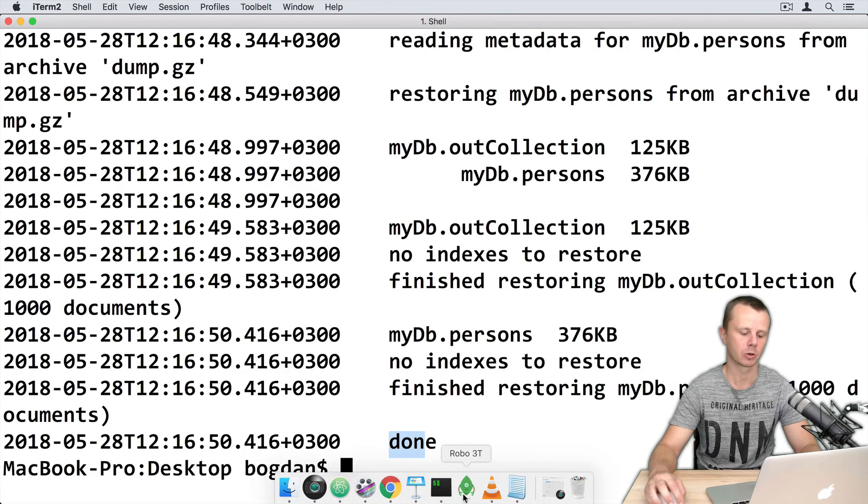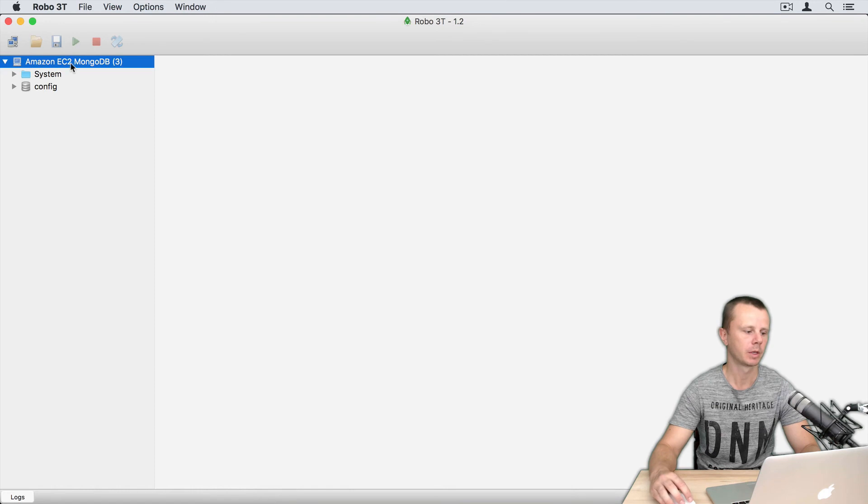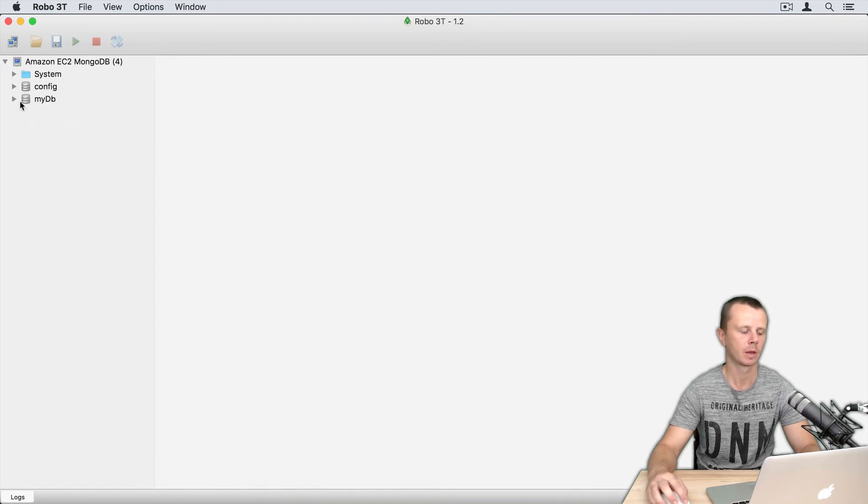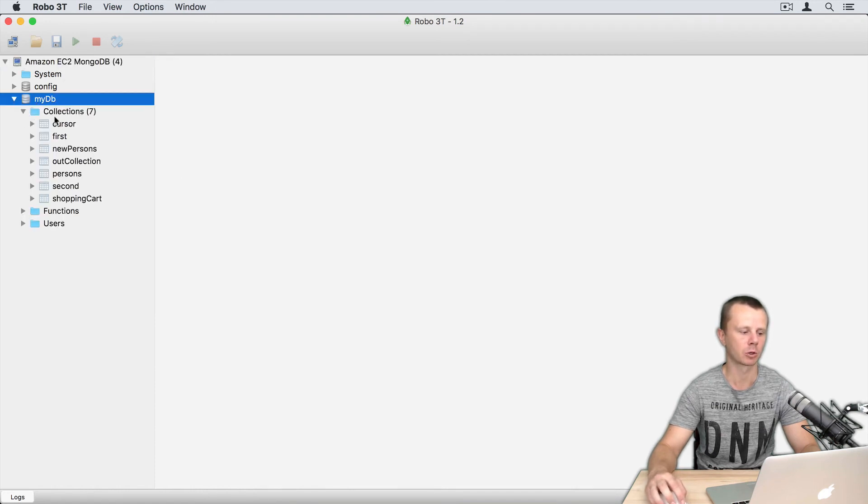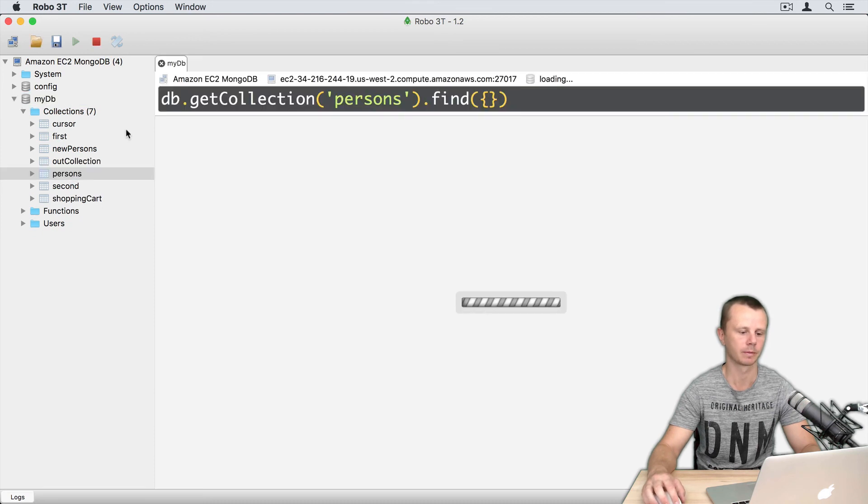Let's go back to Robo3T and refresh the view here. Again my DB was successfully restored with all collections in place.